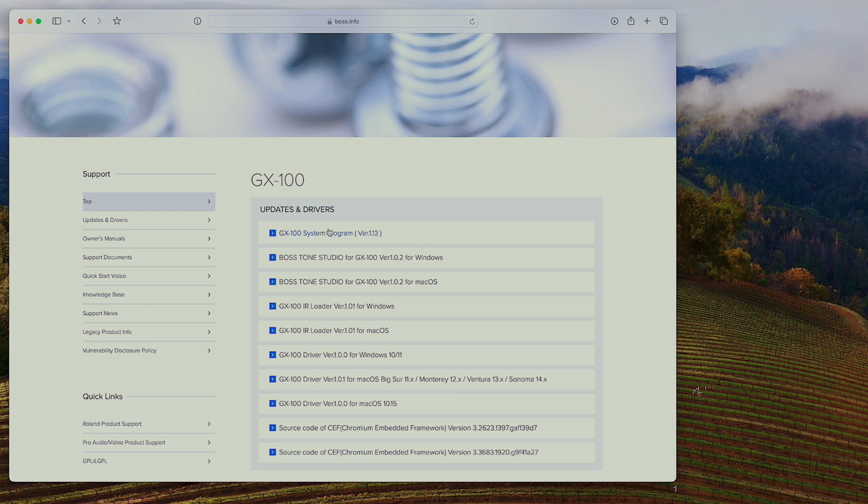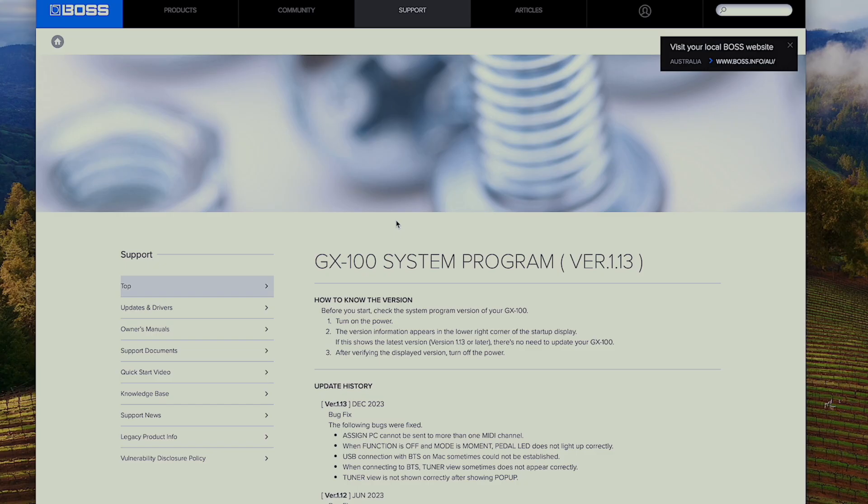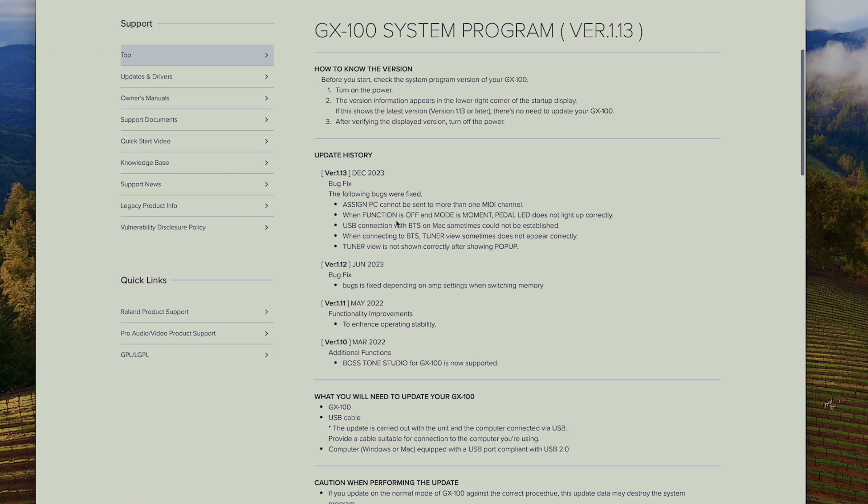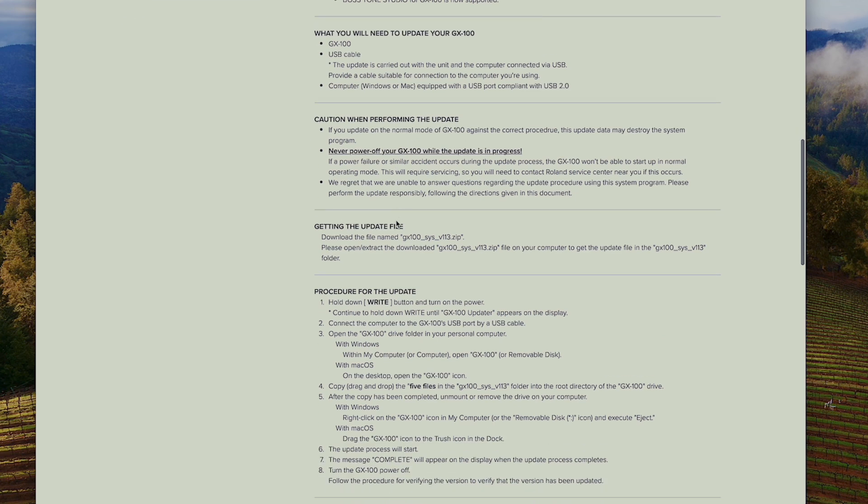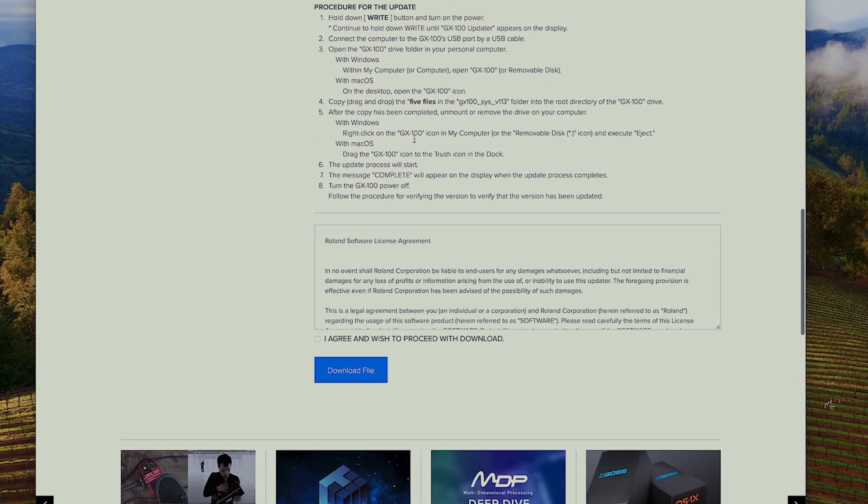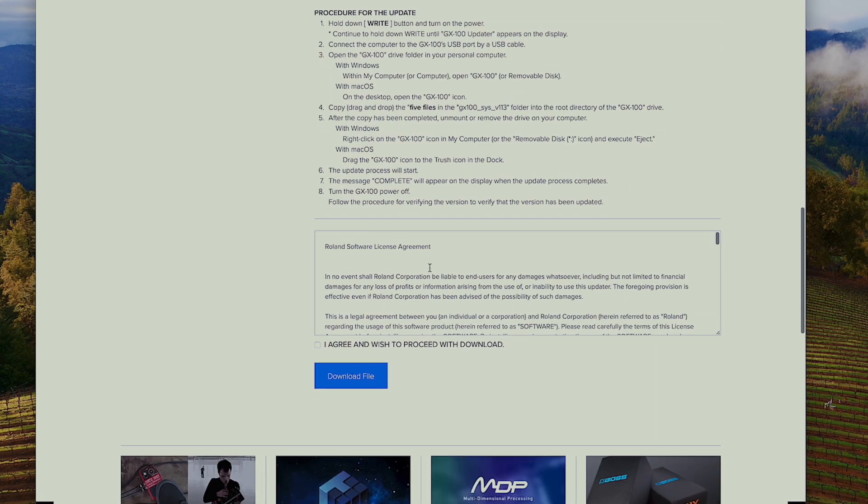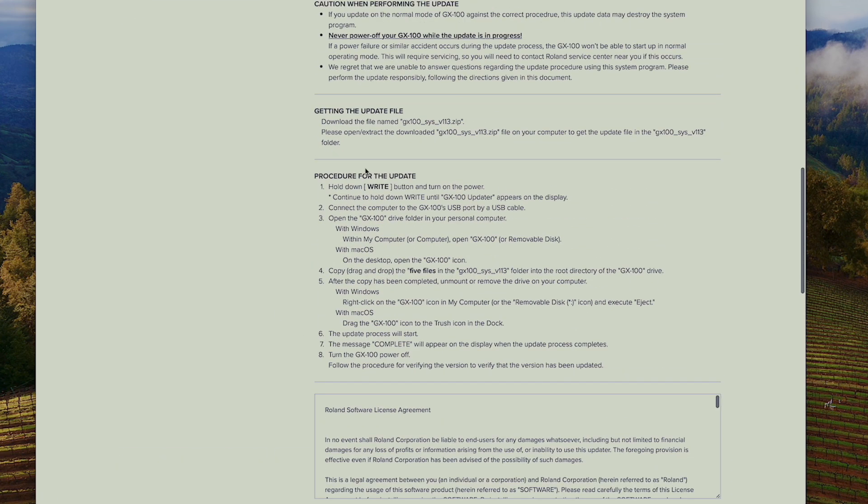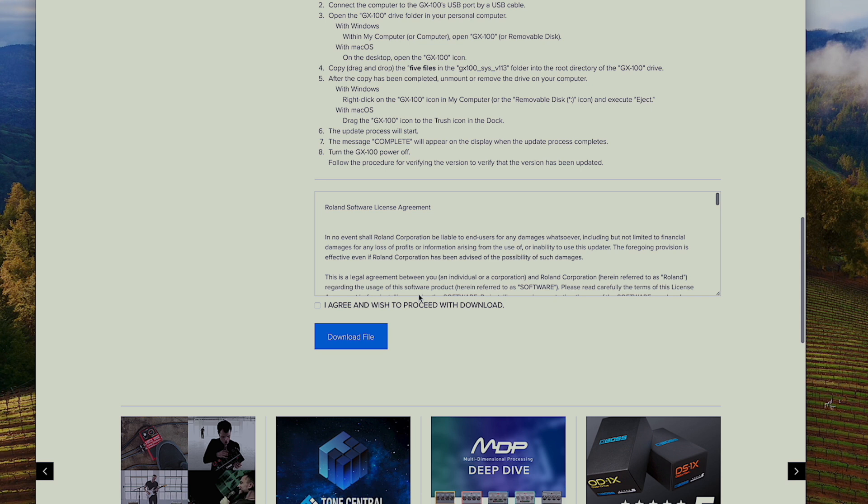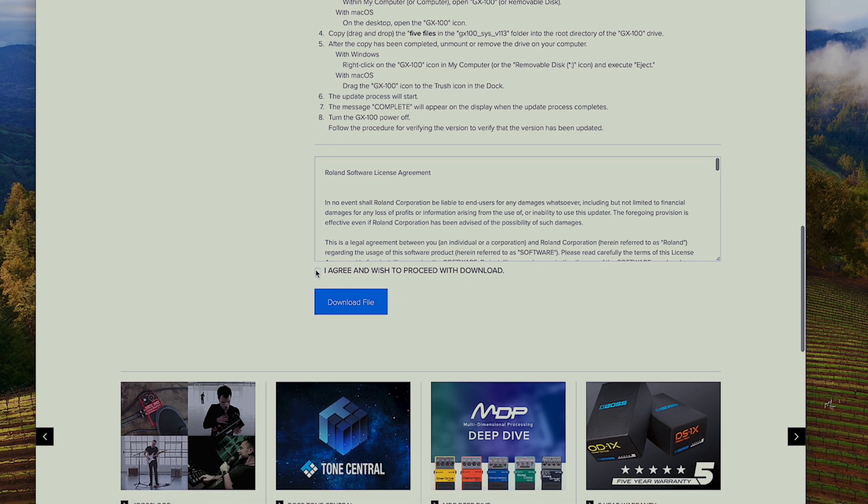Okay, so we want to click on the link and then scroll down to the bottom of the page. You can see that there's a procedure for the update there if you get stuck. But make sure you click on I agree and wish to proceed with the download and then download the file for your computer.